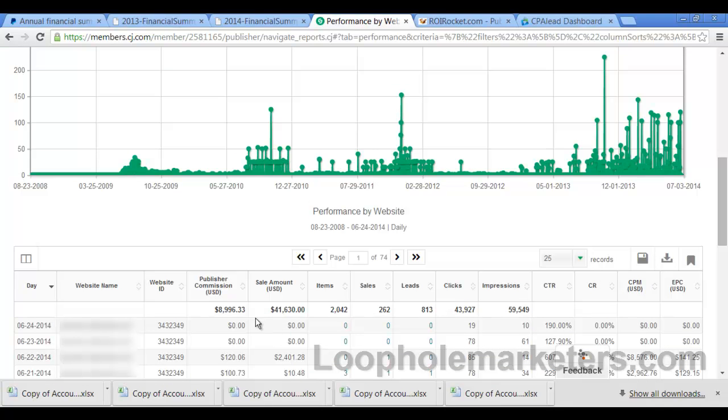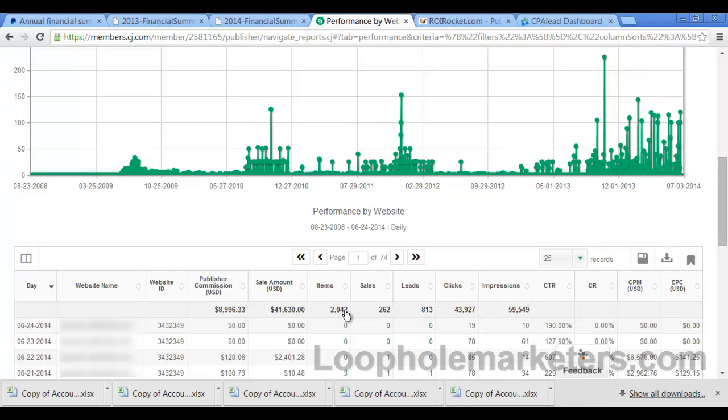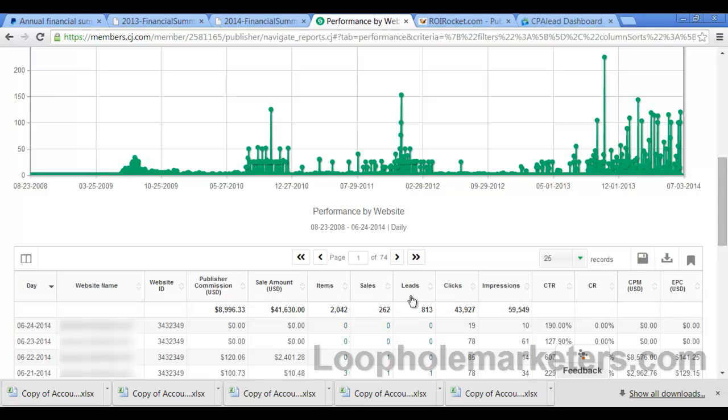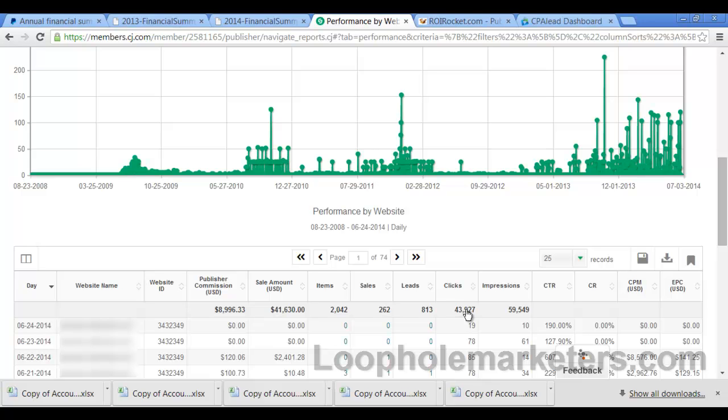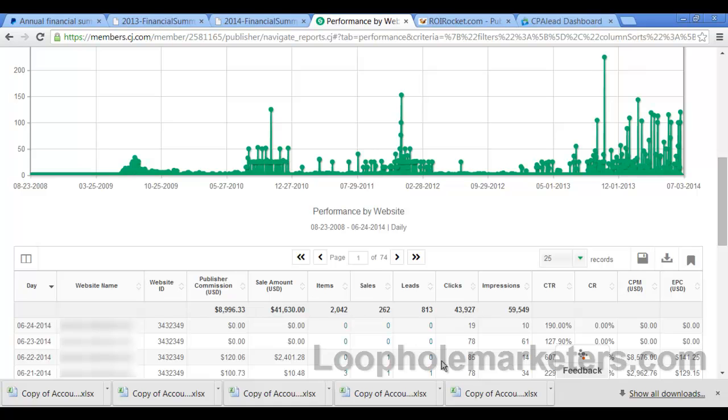You see this is $41,000 in total sales. That means I've sold over 2,000 items, right? 262 transactions for our sales, leads, 813 leads, clicks, 43,000 clicks. Meaning that I've gotten almost, basically almost for every click is worth almost a dollar. That's how good the thing is converted pretty much. So most business owners will be able to look at this and that'll make sense to them.